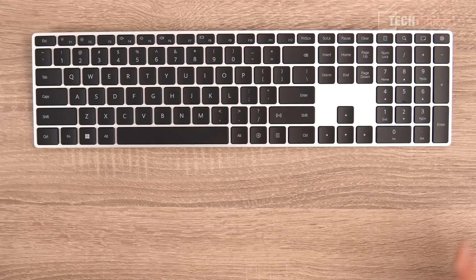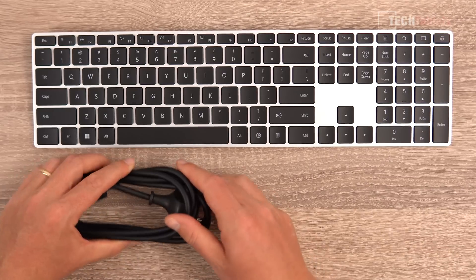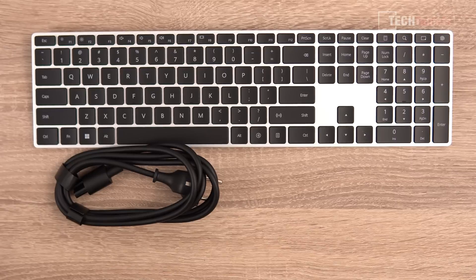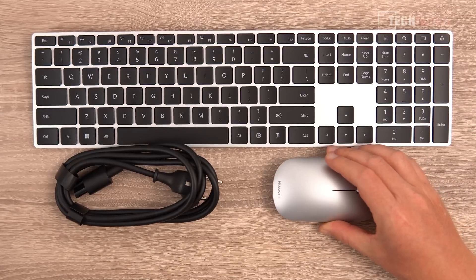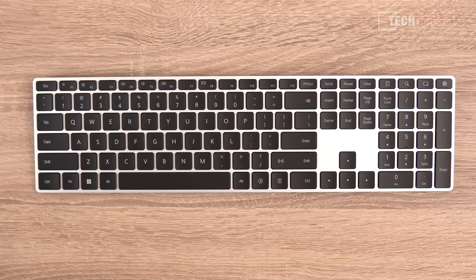This is what's included with the Mate Station X: the keyboard, a power cable, and a mouse.